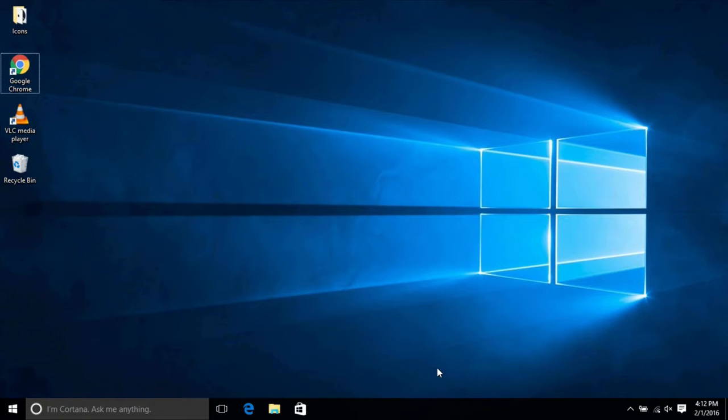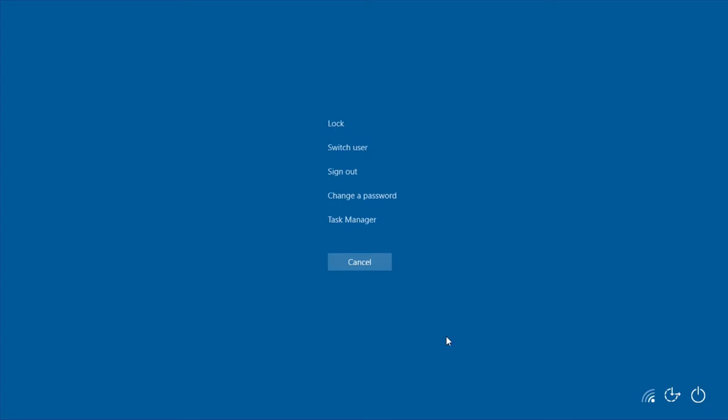First, we want to get the computer to the sign-in screen. You can do this by restarting the computer or if you're already signed in, hit Control-Alt-Delete and then hit Sign Out from the list of options that appear on the screen.